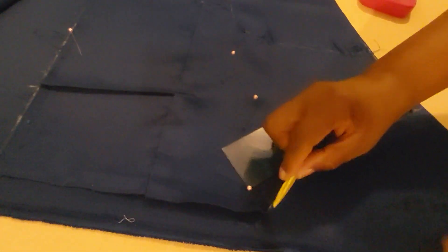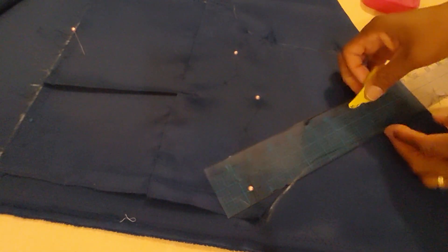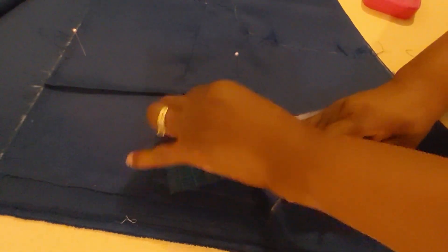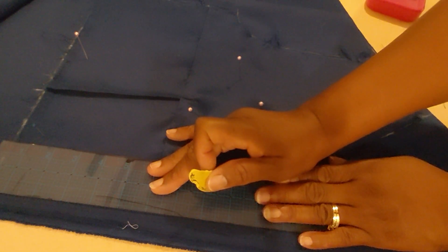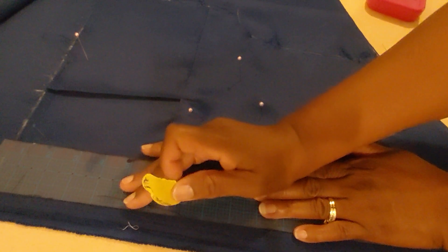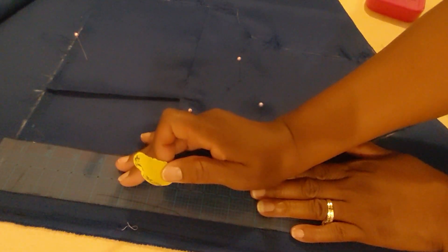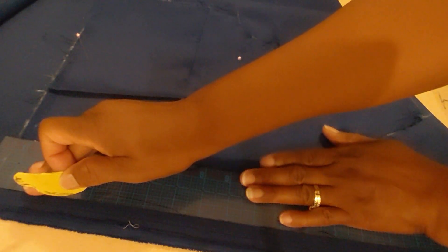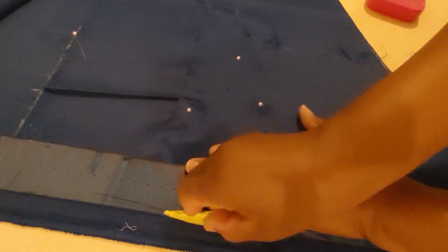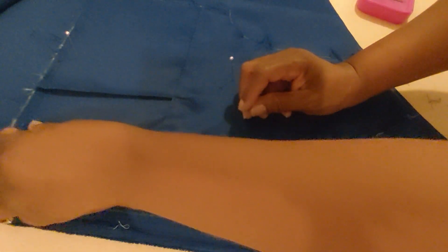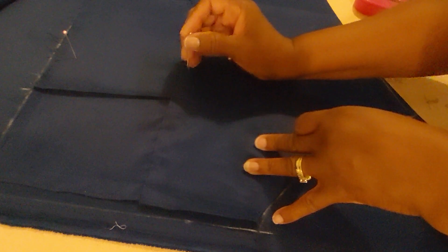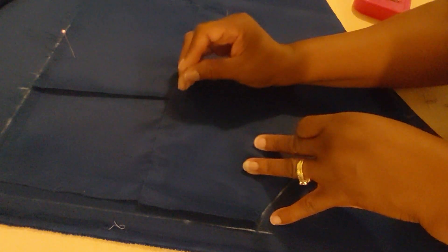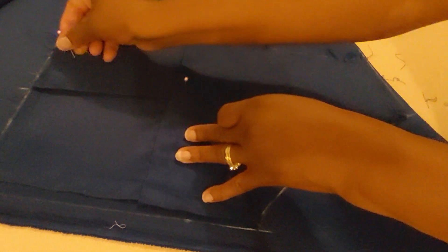And then simply to center back. And then I will mark my dart. I will mark my dart and we will be done. All right, so I need to mark the vanishing point of the dart, which is right here. That's my vanishing point.